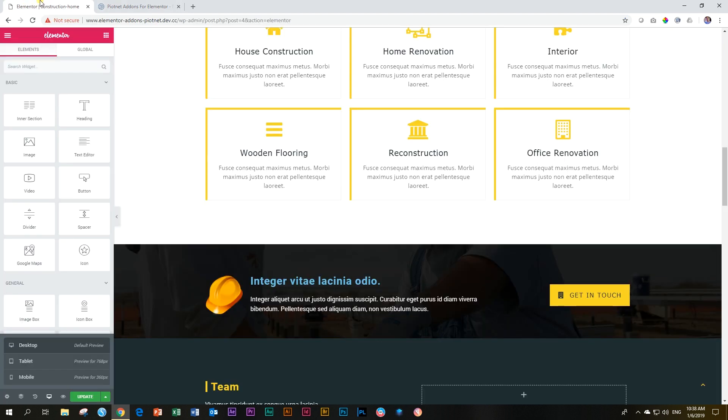The first thing that you have to get into your head is we are not talking about images here. It's not the image element. It is background elements - background displays for your sections, your columns, and other widgets.